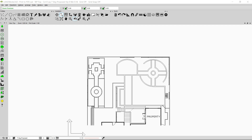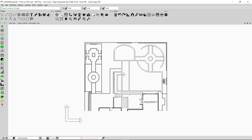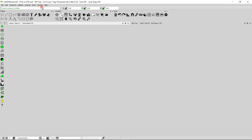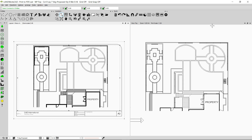We are going to start with a simple drawing here. Right now I can see the top view in front of me. I can go to Window and click on Tile and I will be able to see the layout view as well. This is the layout view and this is the top view. We will be able to print our drawing by using both the layout view and the top view, and we are going to start from the layout view.